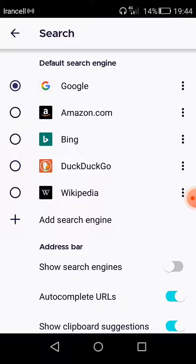You can change it to one of these options — for example, Amazon.com, Bing, DuckDuckGo, or Wikipedia. For example, I want to change the default search engine of Firefox to Bing.